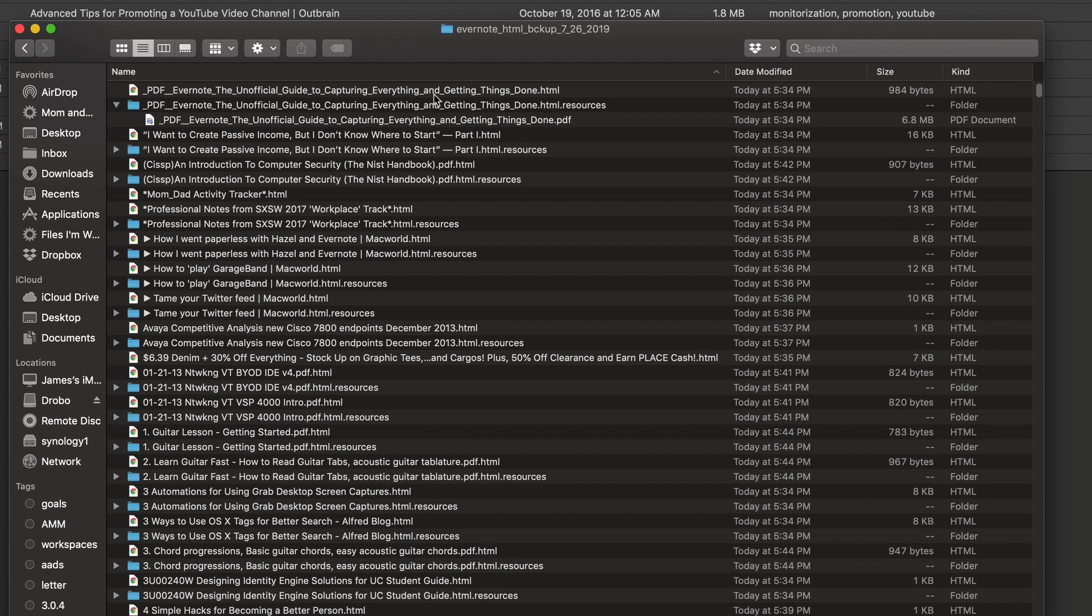So in this case, you can see this Evernote guide that I have here. The note itself is in HTML. And then there's a separate resources folder that contains the PDF that I attached to the note.